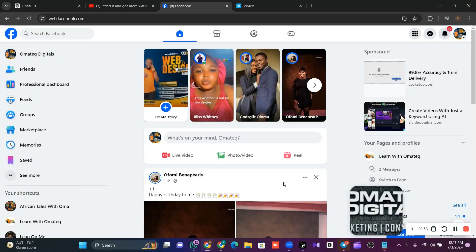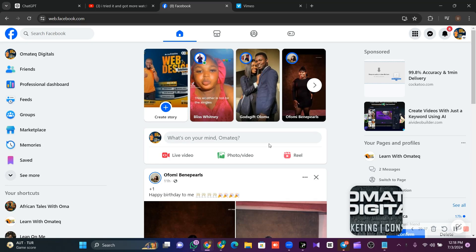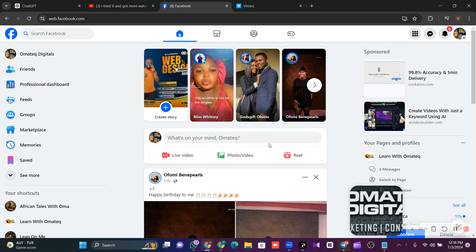It is no longer news that Nigerians can now monetize their Facebook page. Before now, if you're a content creator in Nigeria, the problem we have is monetization because the country was not eligible.